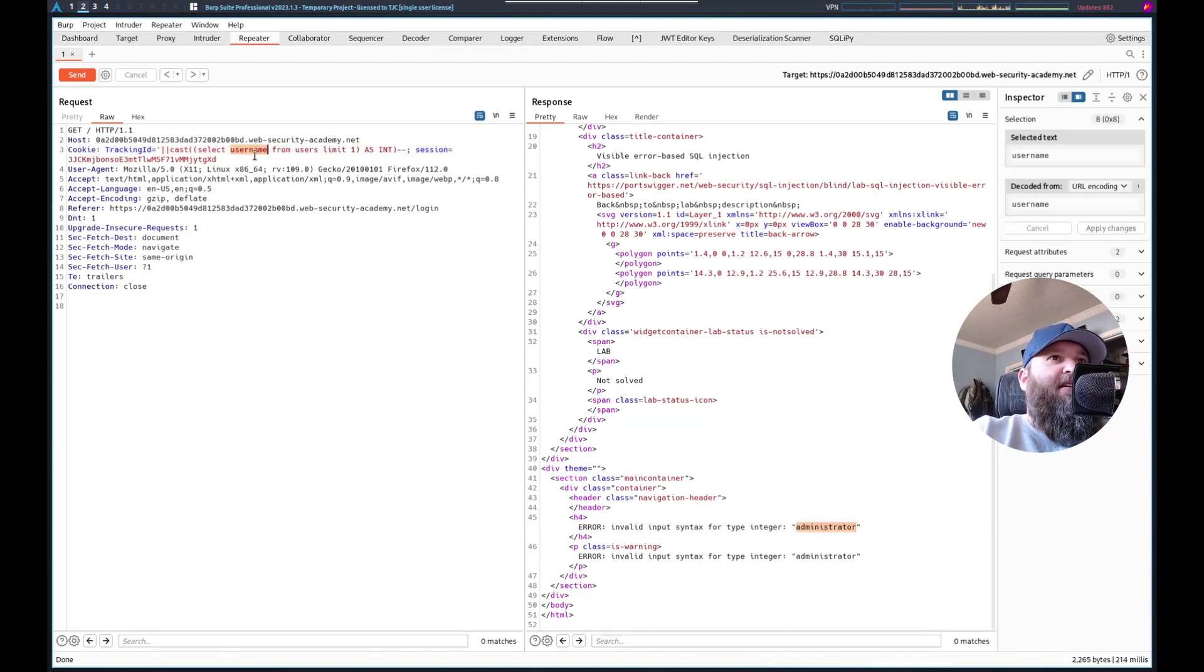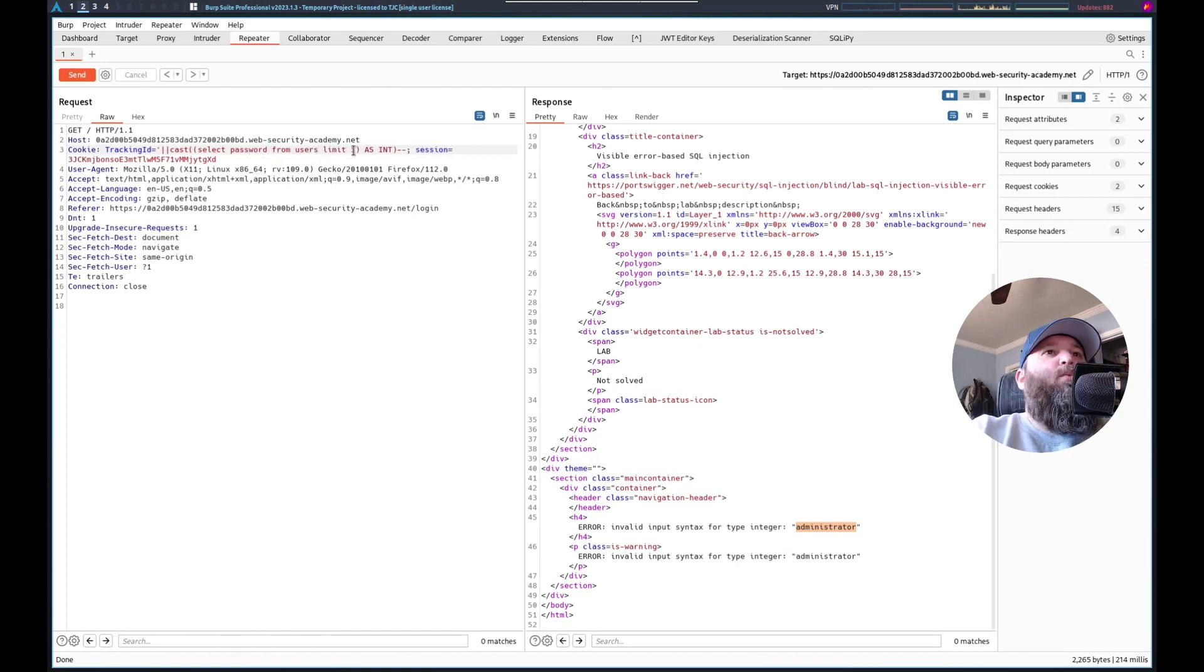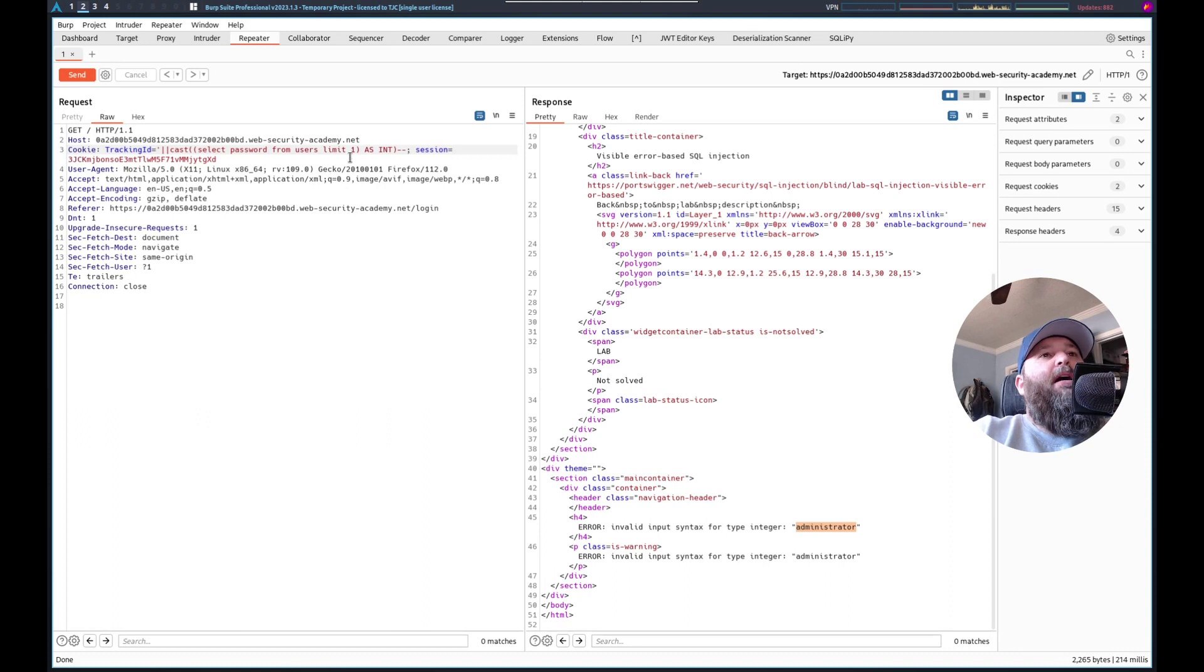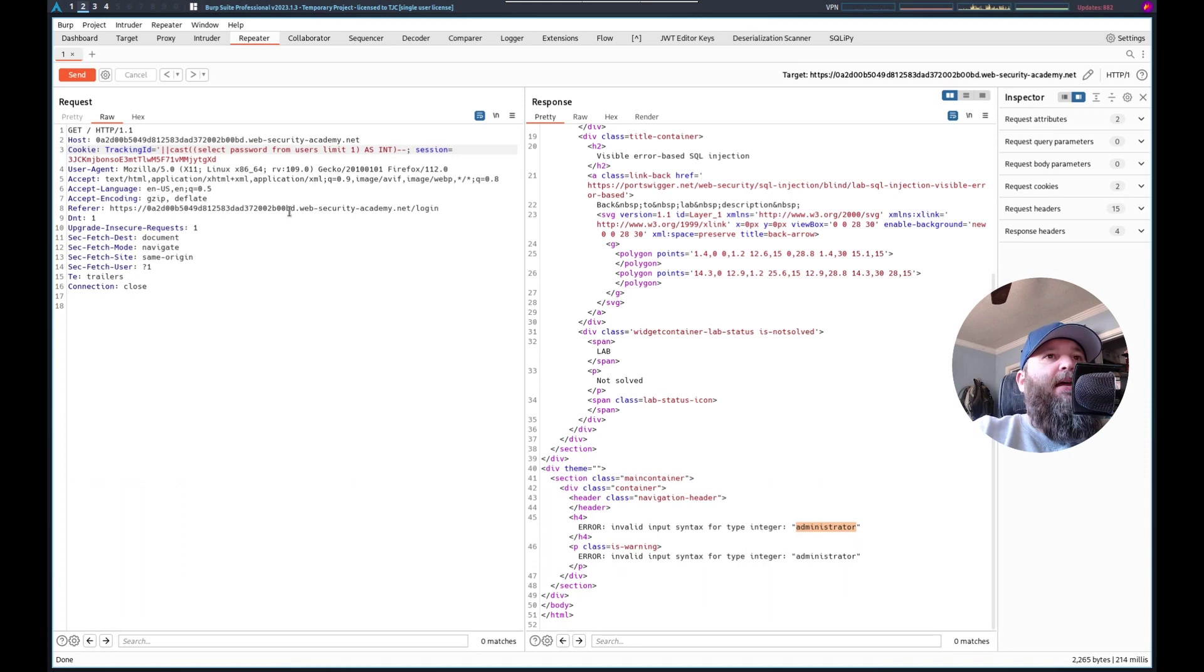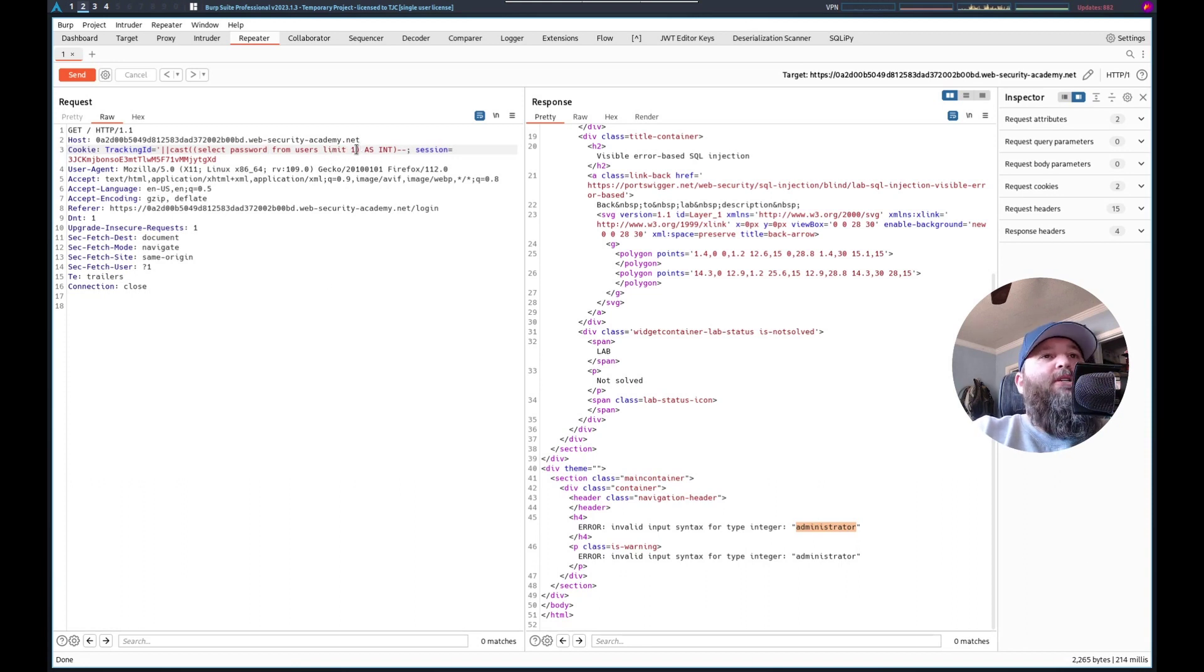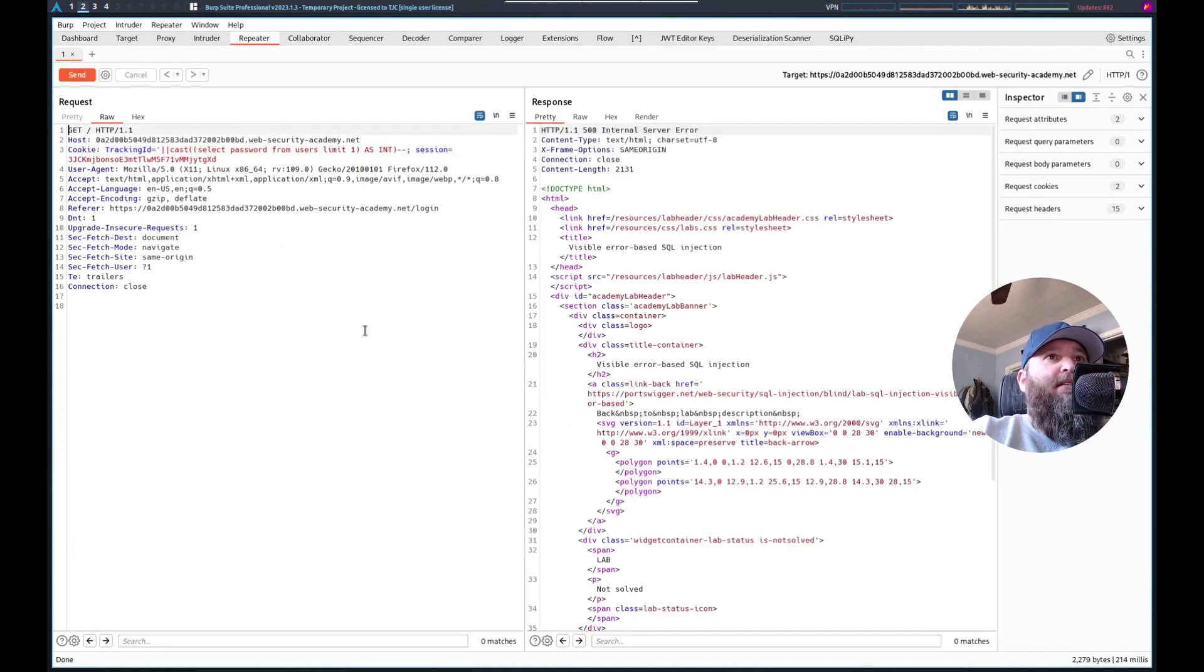And to solve it, we can just do password there. I did limit one, betting that the first user was administrator and getting the username. We confirmed that the first result returned is administrator. And this should get us the password.